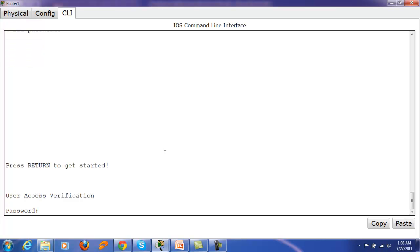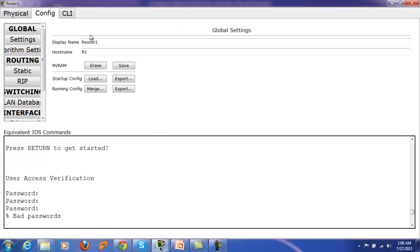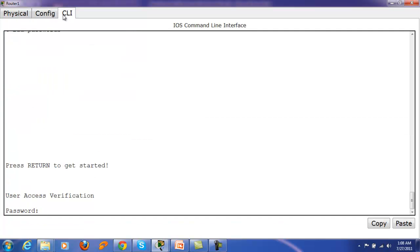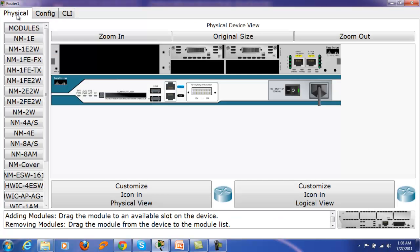Dear friends, no need to panic. We can recover the password. Here in Packet Tracer 5.3 we have to go to the Physical tab and reboot our router using the power on/off button. In a real scenario you can do the same — just go to the console of that router, to the back panel, and restart it using the power on/off button.